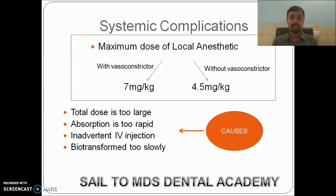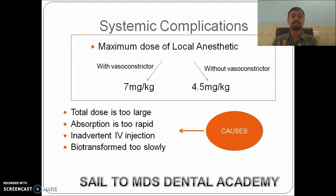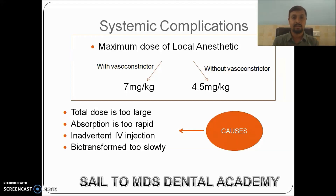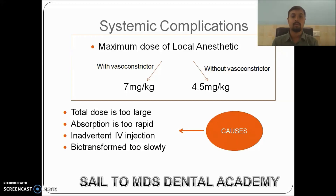Systemic complications are of two types: either dose-related, which we can consider as an overdose, or allergy-related. Allergy-related complications are not dose dependent — they can occur even with as little as 0.001 microgram of the drug.